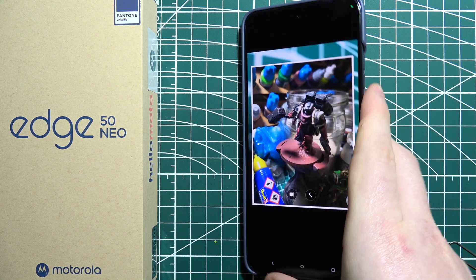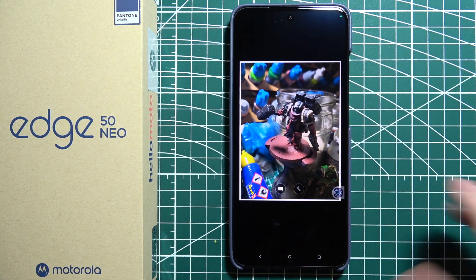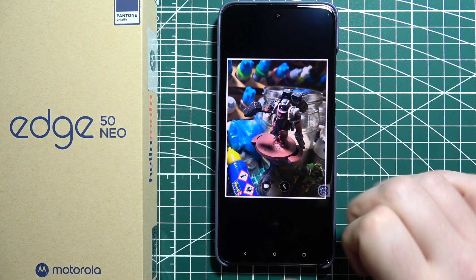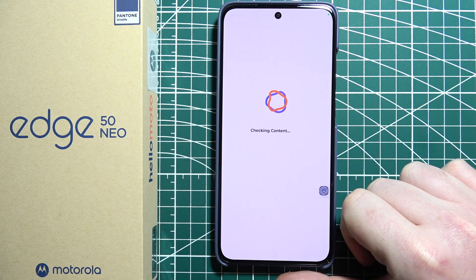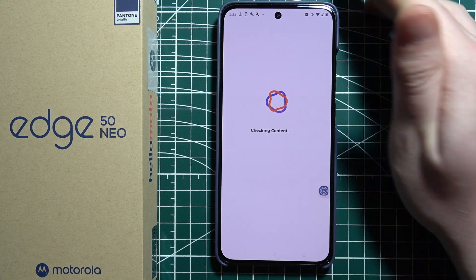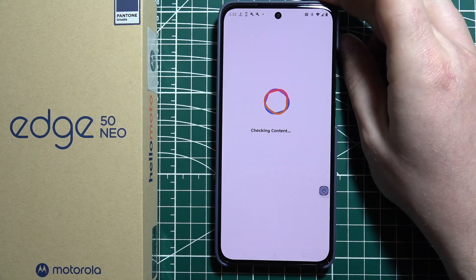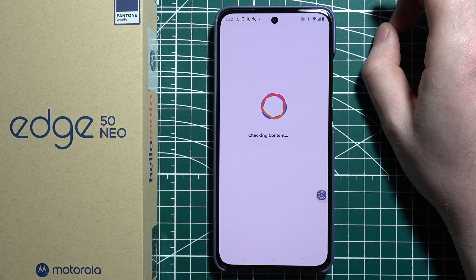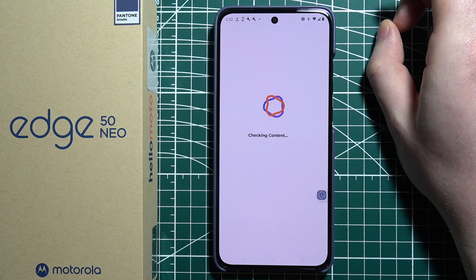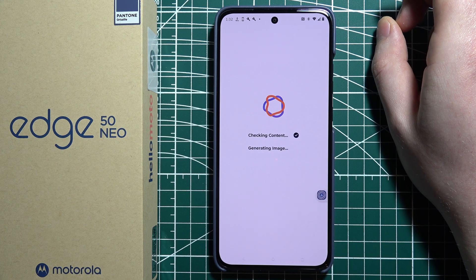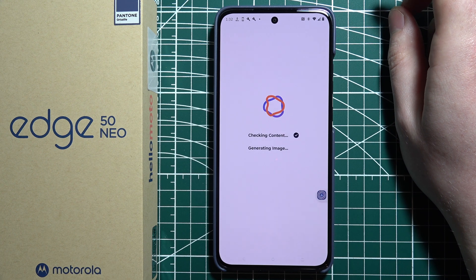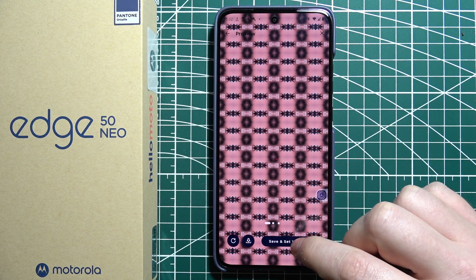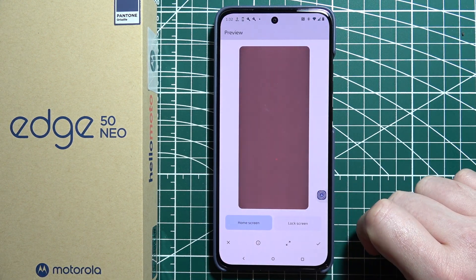And then let's see what AI will come up with. Okay, and now we can save and set it as our wallpaper.